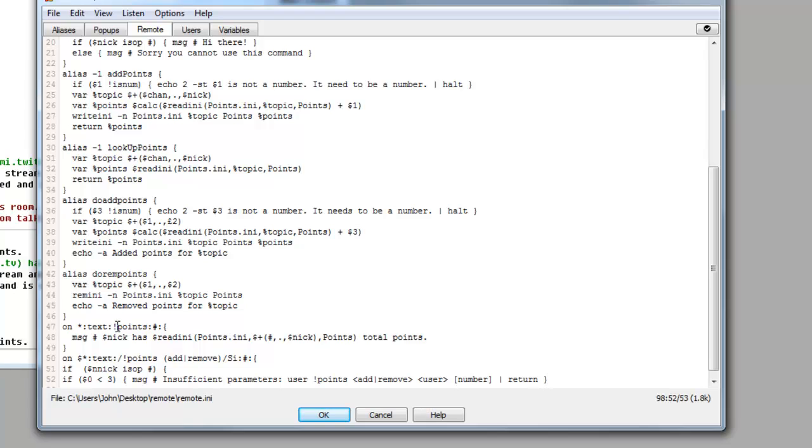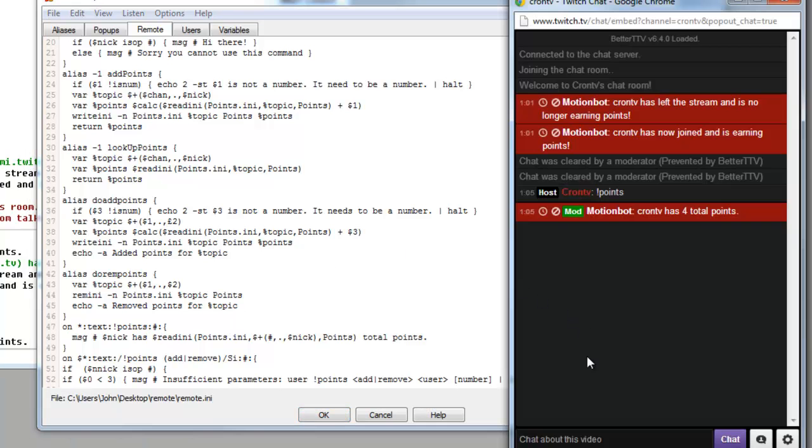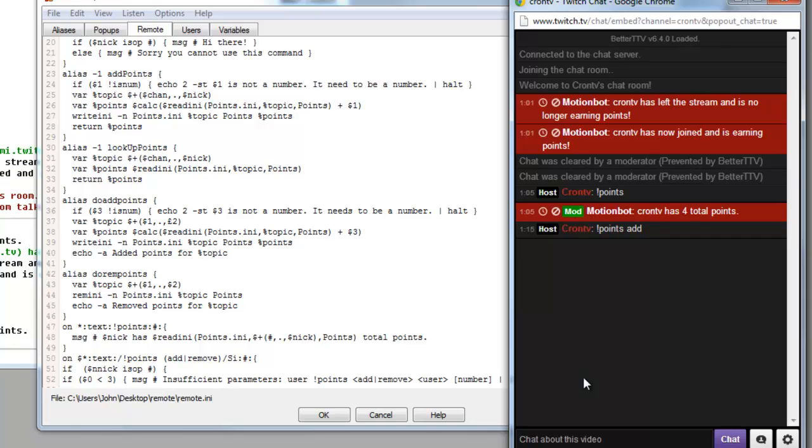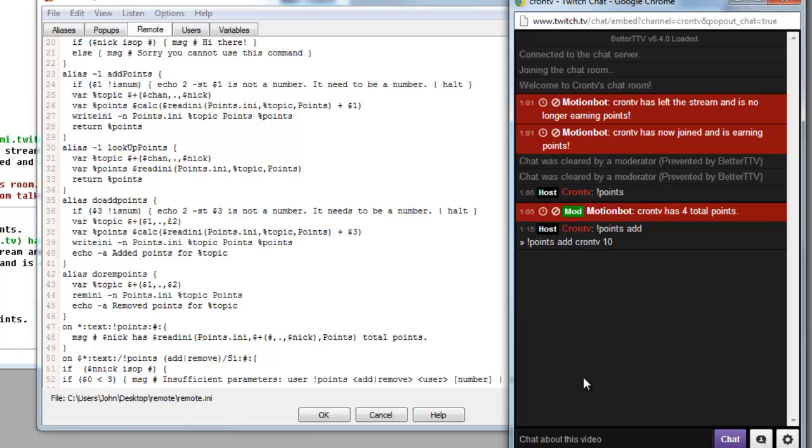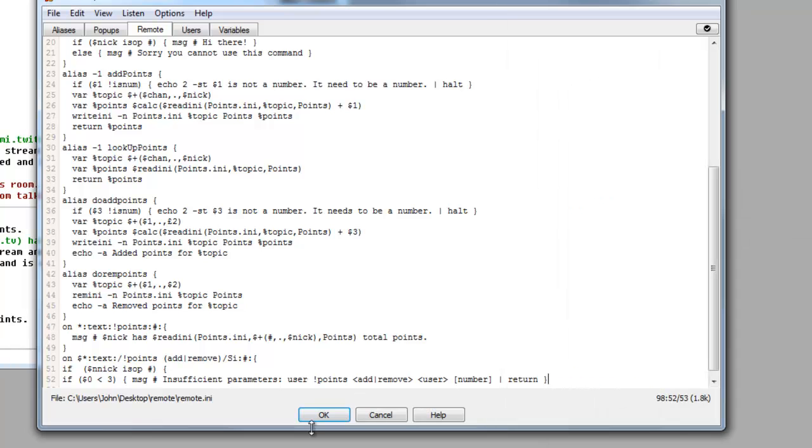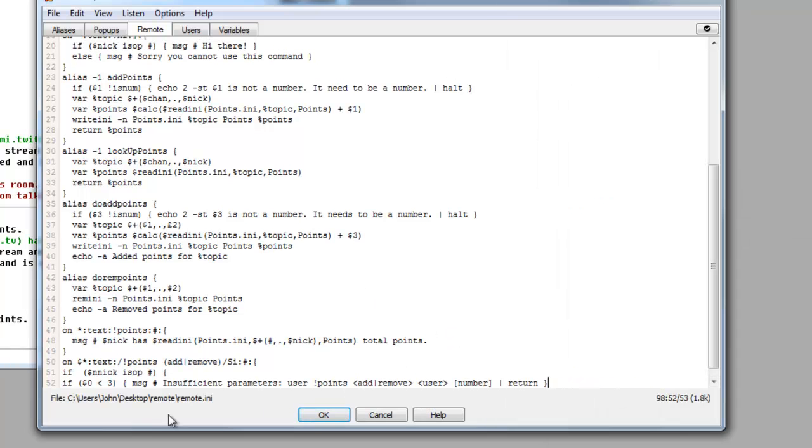This is basically going to mean that it will display this message if the value isn't the correct value for the command itself. So points add remove. Basically when we type in our Twitch chat exclamation mark points add, we want it to come up with insufficient parameters. It's not going to do that yet because we haven't saved the remote. But the command we're going to be using is something a little bit like that. So let's make sure that points add cron tb 10, and that will add me 10 points. Only admins can use that command because we've used the if statement. We've actually put another n in there, let's get rid of that.